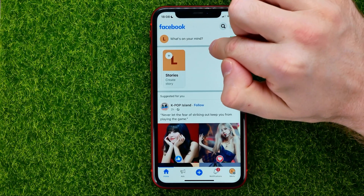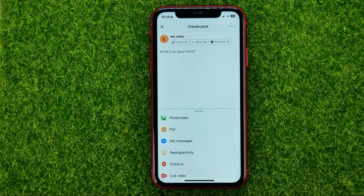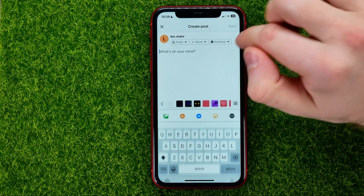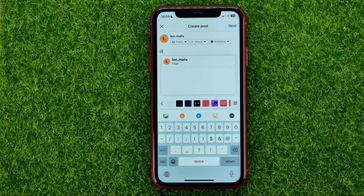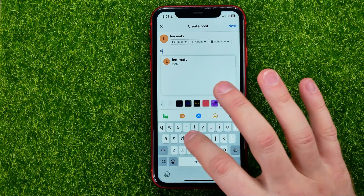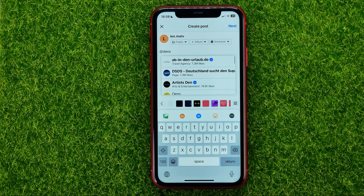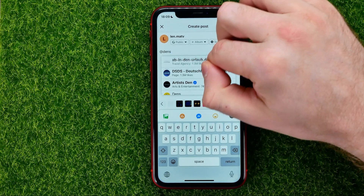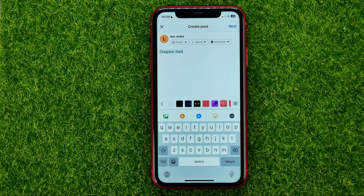Once you've done that, tap where it says 'What's on your mind?' and you'll be taken to the page where you can create a post. In order to tag someone on that post, all you have to do is type in the @ symbol and then start typing someone's username, then select a page from the suggestions.